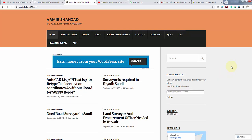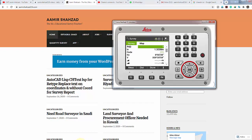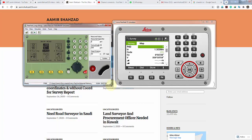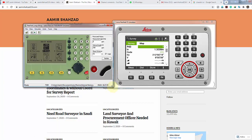Currently I don't have a physical Leica TS10, but I have the simulator for Leica TS07 and TS10. I have two simulators here — this one is for the TS06 and this one is for the TS10.